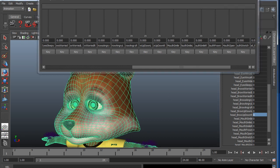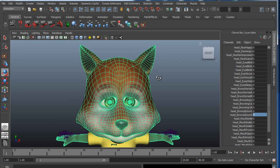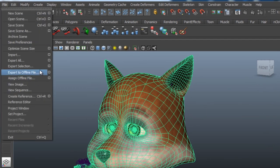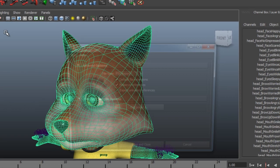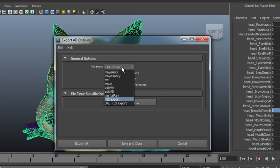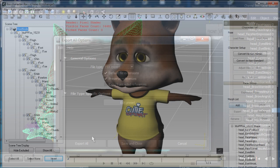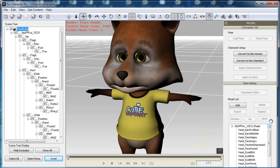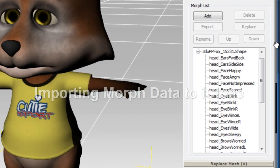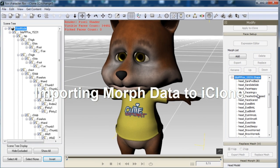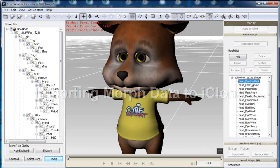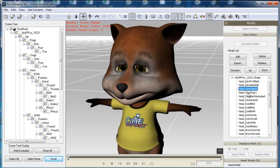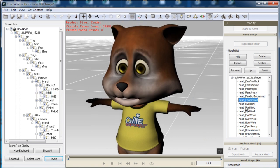Now that I'm done showing off the blend shapes, I'm going to export the model into FBX so I can bring it into 3D Exchange. Once I've loaded the FBX into 3D Exchange, you'll notice that there is a morph list with all the blend shapes listed — a new feature to version 5.4. Inside the morph list you'll find the base mesh as well as all the morph target meshes.